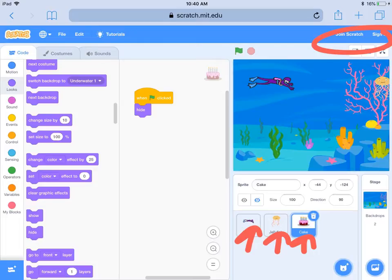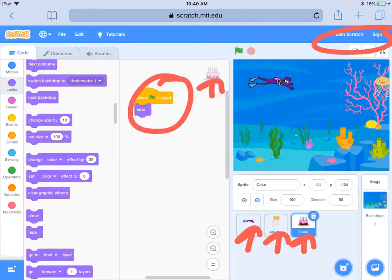Right now I am on the cake sprite — that's the surprise sprite — so I need it to hide right away. When the flag is clicked, it's going to hide so it doesn't show up, but you'll notice my other two characters are there.